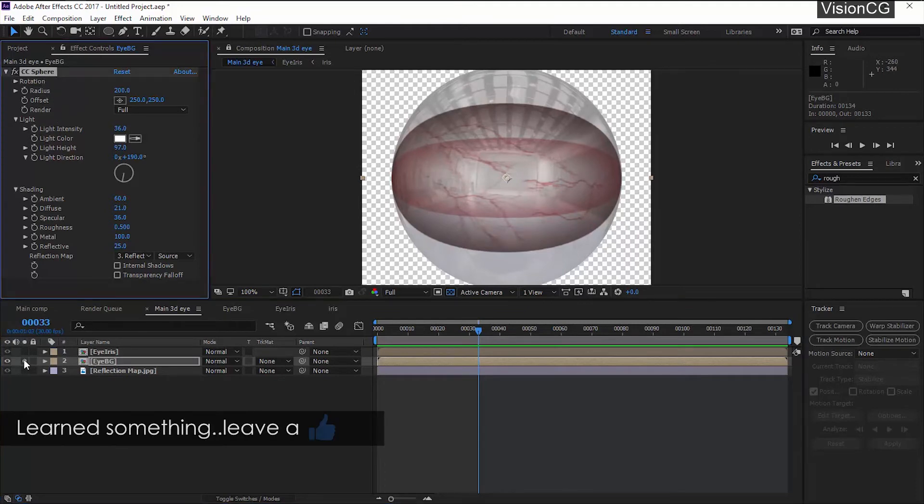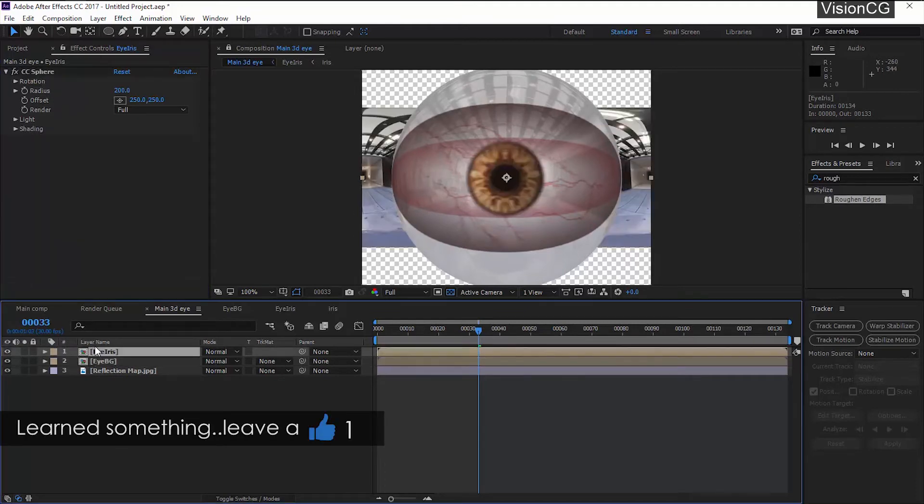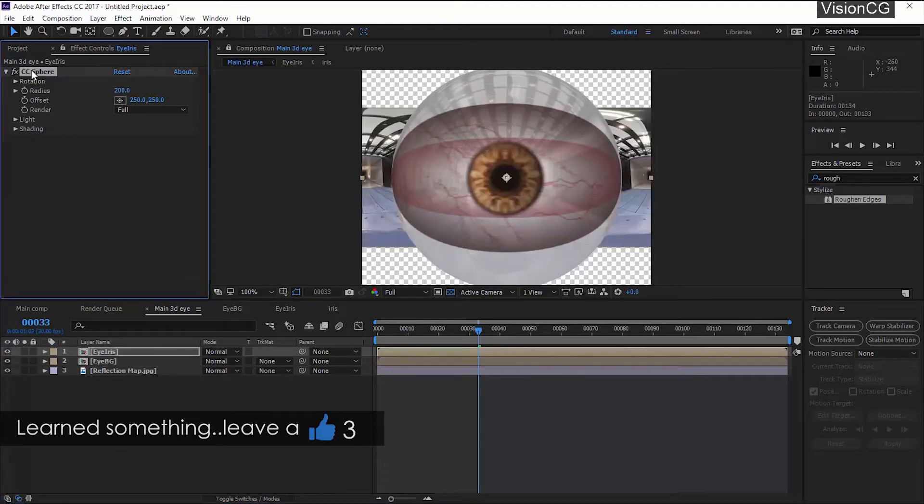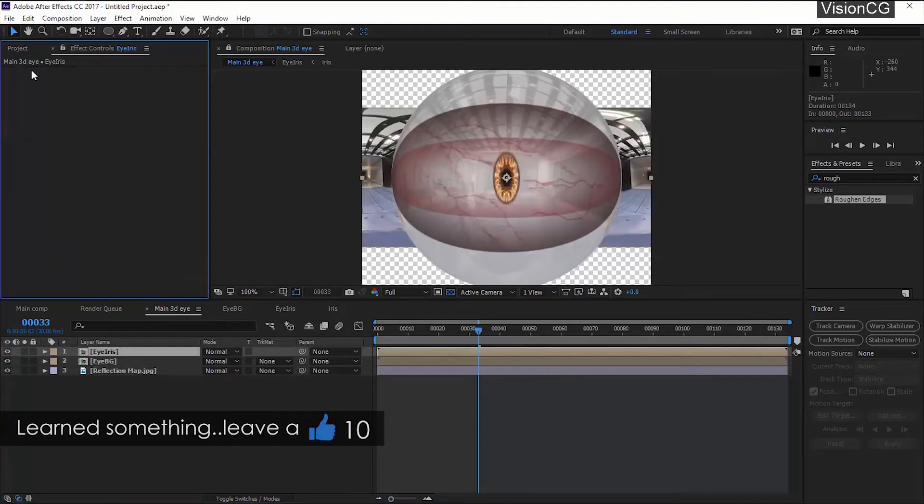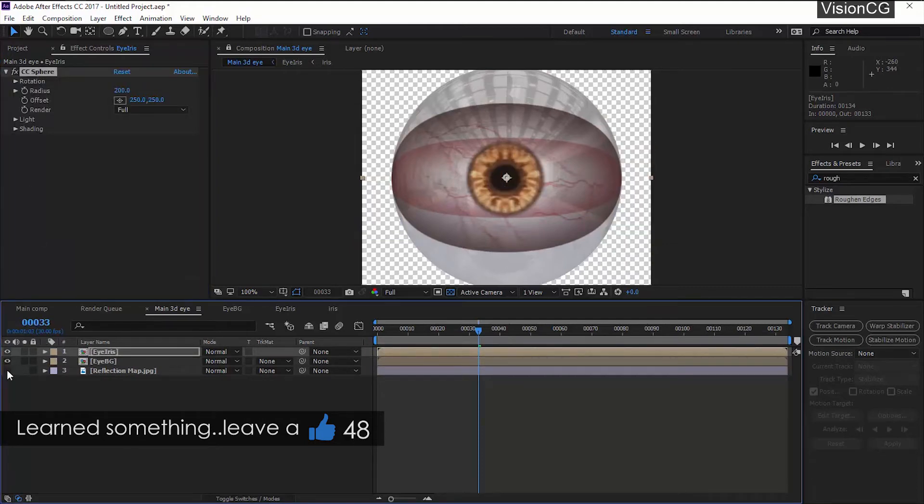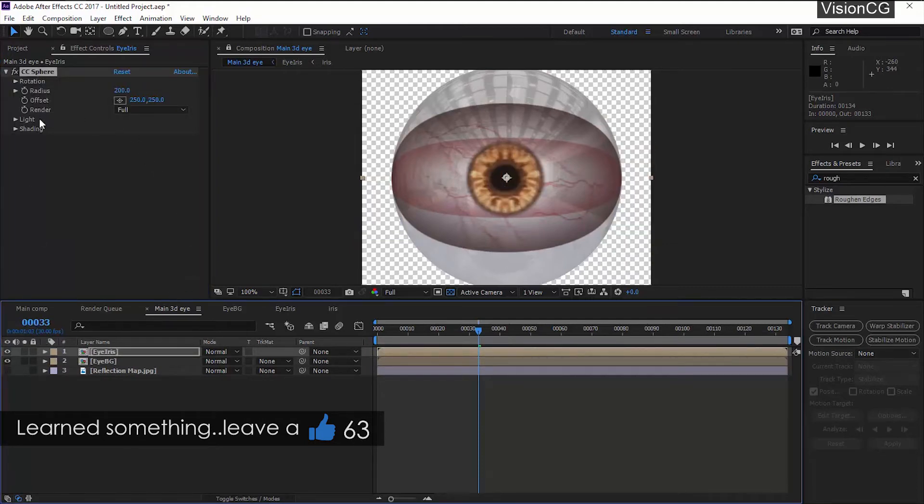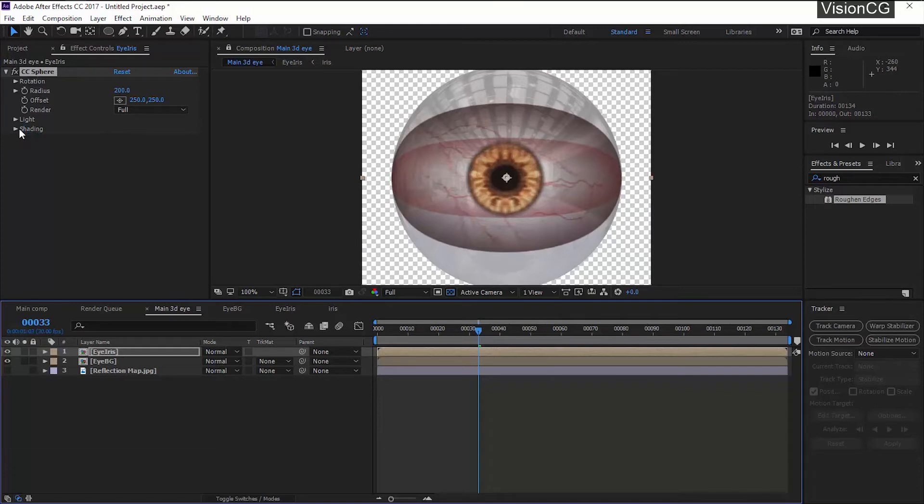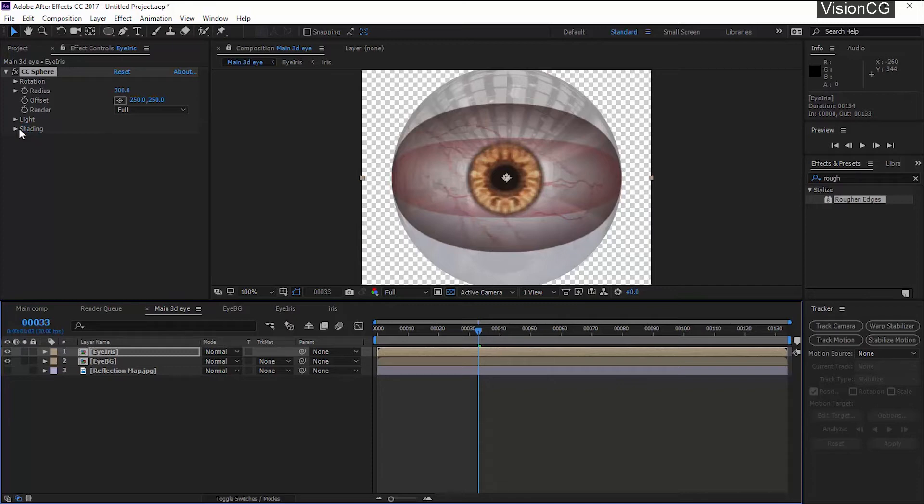It all comes down to reflectivity amount. This looks good. Now copy and paste the effect on the iris comp. So here comes the question, if you want both the comps to share the same effect then why not apply it on a main comp? Thing is that the iris part is more reflective as compared to the rest of the portion of the eyeball. So when you apply this effect on both the comps separately you have more control over the reflection amount. Select the iris layer and increase the reflectivity amount.